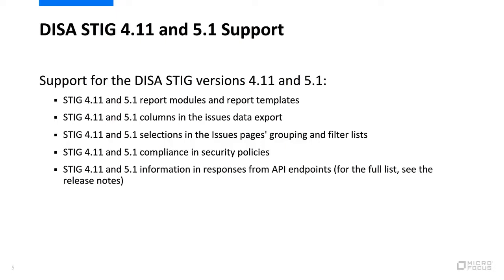The portal includes the following additions: STIG 4.11 and 5.1 report modules and report templates, STIG 4.11 and 5.1 columns in the issues data export, and STIG 4.11 and 5.1 selections in the issue pages grouping and filter lists.